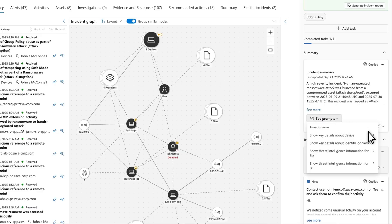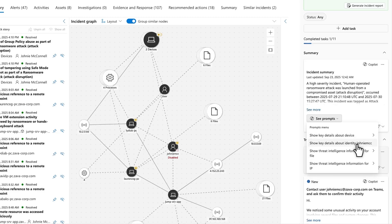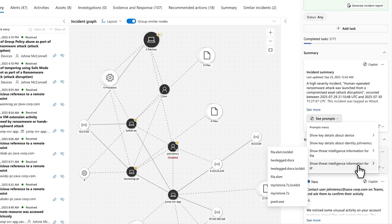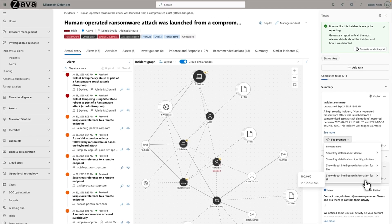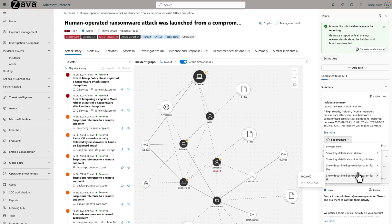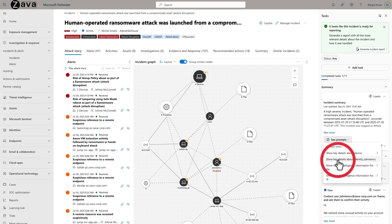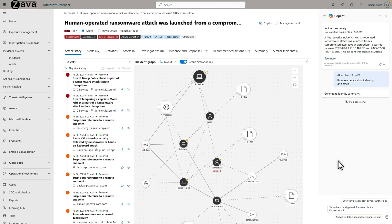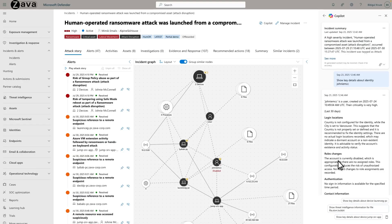The currently available options include Show Key Details About Device, Show Key Details About Identity, Show Threat Intelligence Information for File, and Show Threat Intelligence Information for IP. I'll select Show Key Details About Identity Johnny MCC to continue my example, and a new side pane opens that resembles a chat.